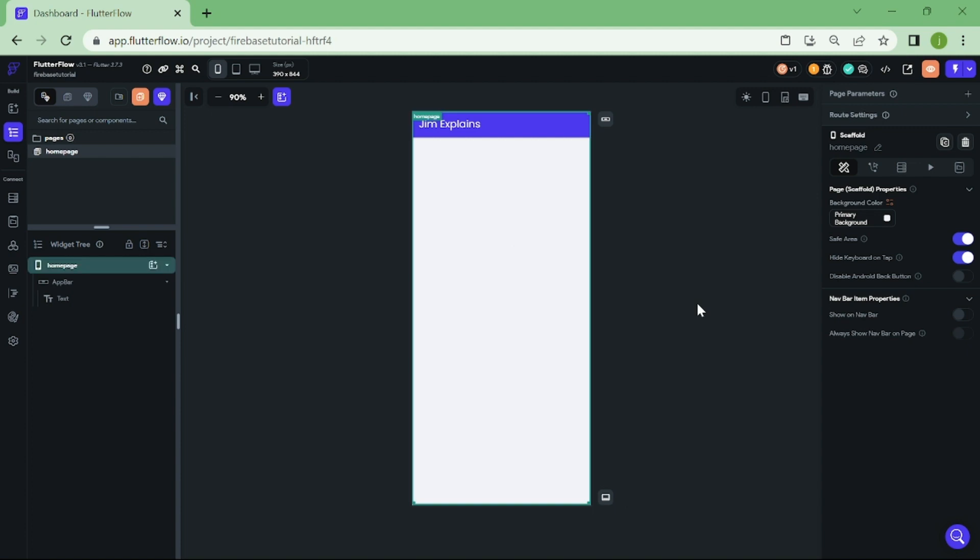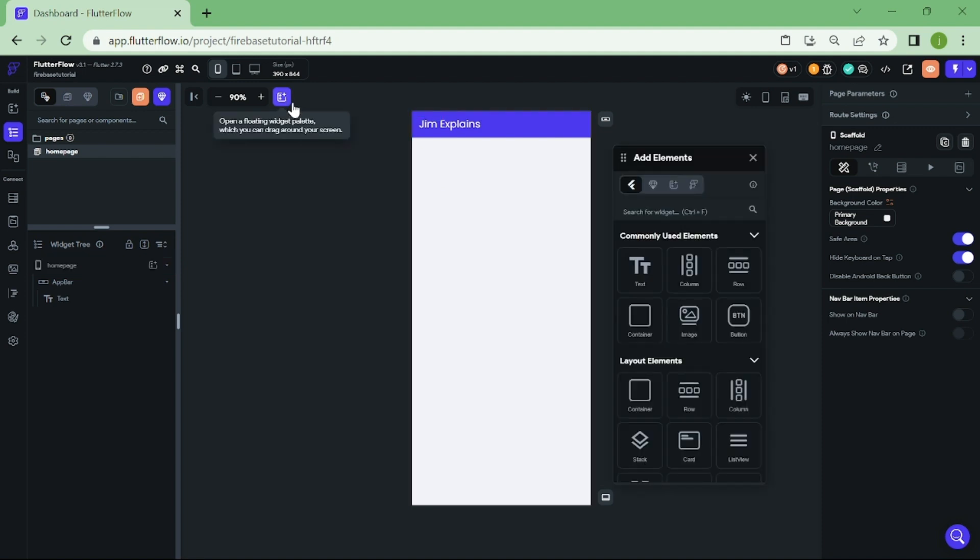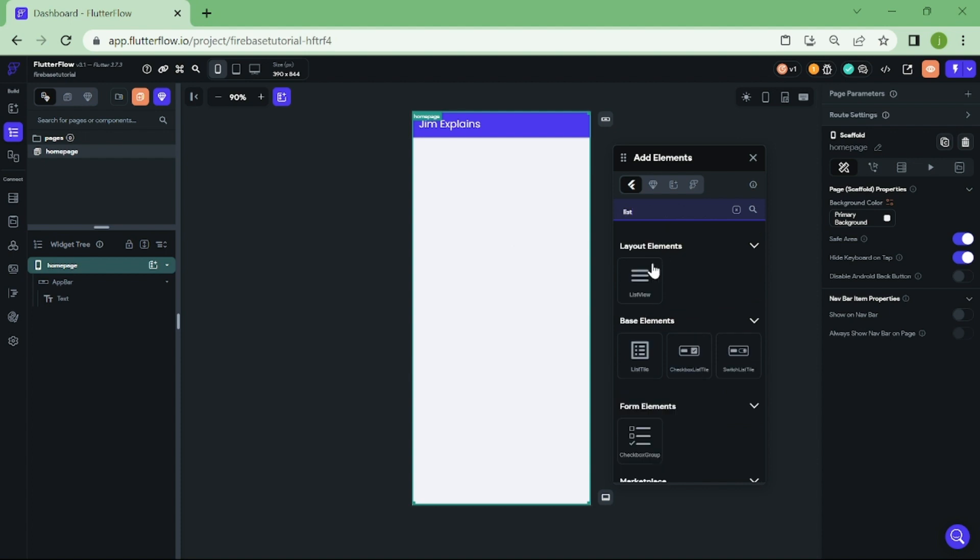So the first thing we want to do is create two text fields where we want our picked options to appear. Let's add list view and then drag two dropdown fields into it.